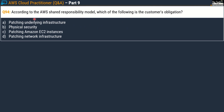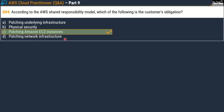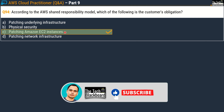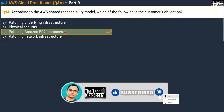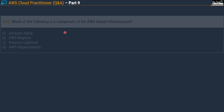Question number 94: According to the AWS Shared Responsibility Model, which of the following is the customer's obligation? Options are: Option A, patching underlying infrastructure; Option B, physical security; Option C, patching Amazon EC2 instances; and Option D, patching network infrastructure. The correct answer is Option C — patching Amazon EC2 instances. The AWS Shared Responsibility Model is a very important area for the exam and for real-world cloud work. You must understand the distinction between AWS responsibilities and customer responsibilities.